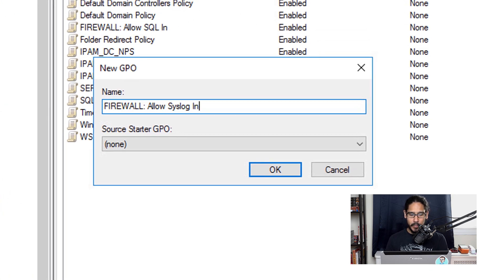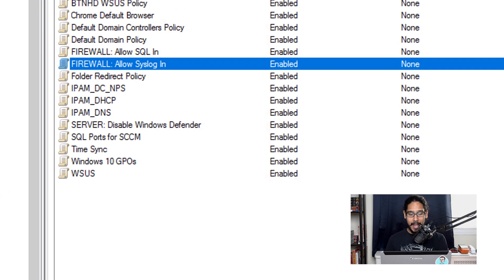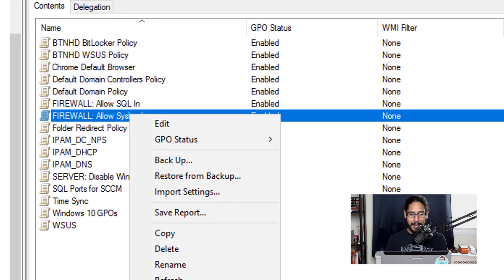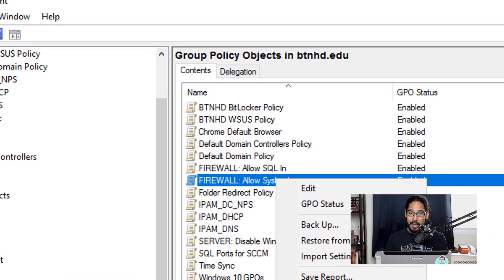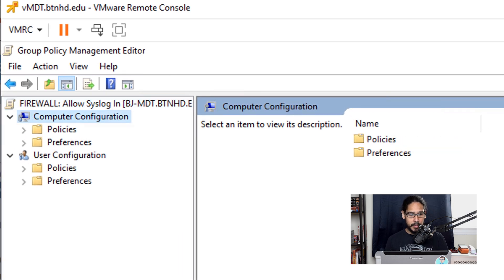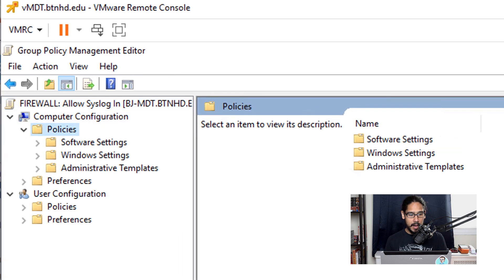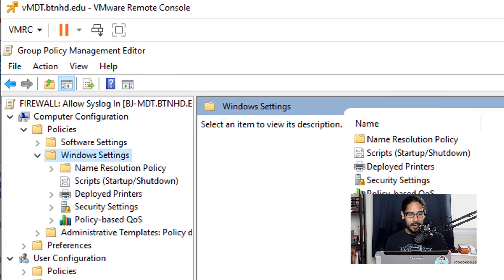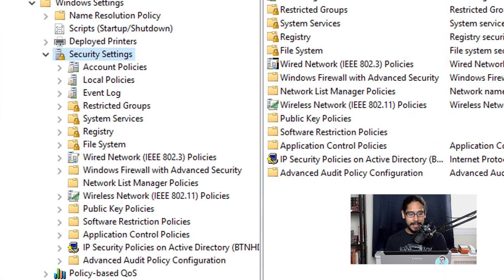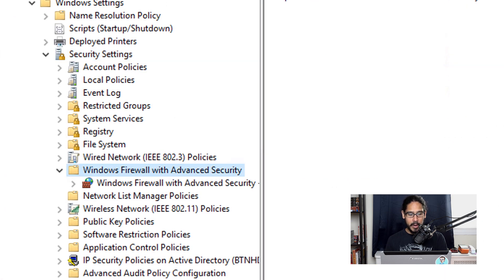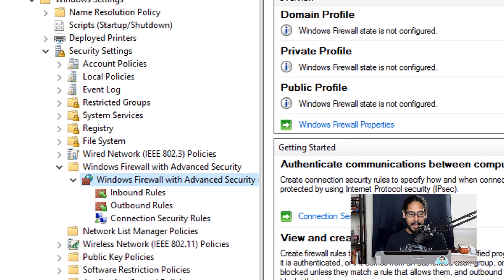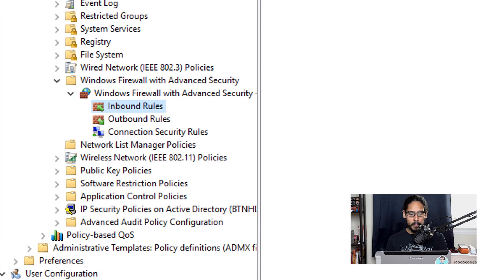I gave it the following name, clicked okay, located my new GPO, right-clicked on it and picked Edit. Within here I went inside Computer Configuration, opened up Policies, went inside Windows Settings, opened up Security Settings, and within Security Settings we need to go inside Windows Firewall and then open up Windows Firewall with Advanced Security and select Inbound Rules.